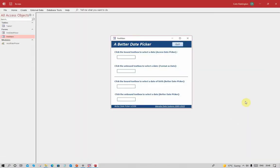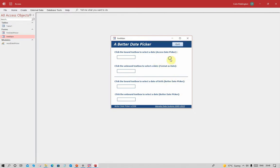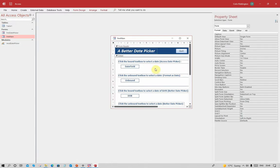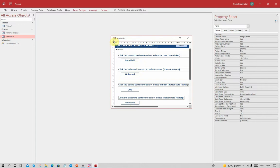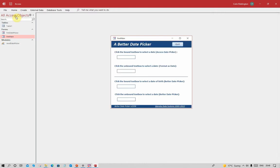I have a simple form here with four different text boxes, each of which I'm going to use to enter dates. The first two use the Access date control and the second two use my better date picker. In design view you can see the first field is a bound date field, second one's unbound, similarly for the other two - bound and unbound.